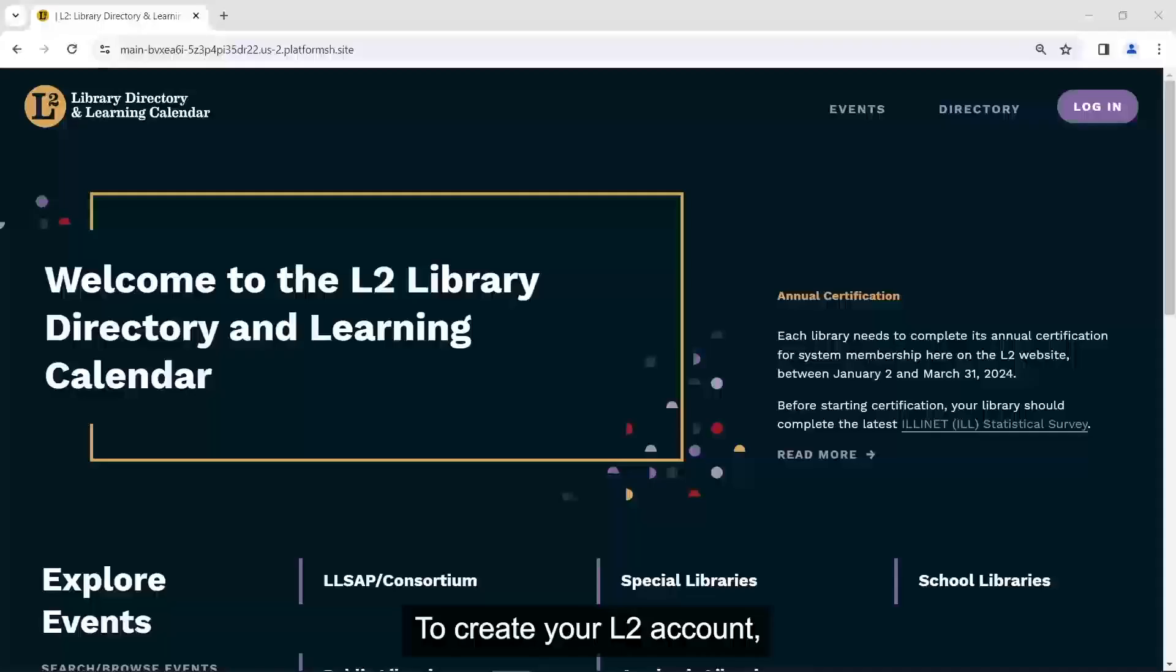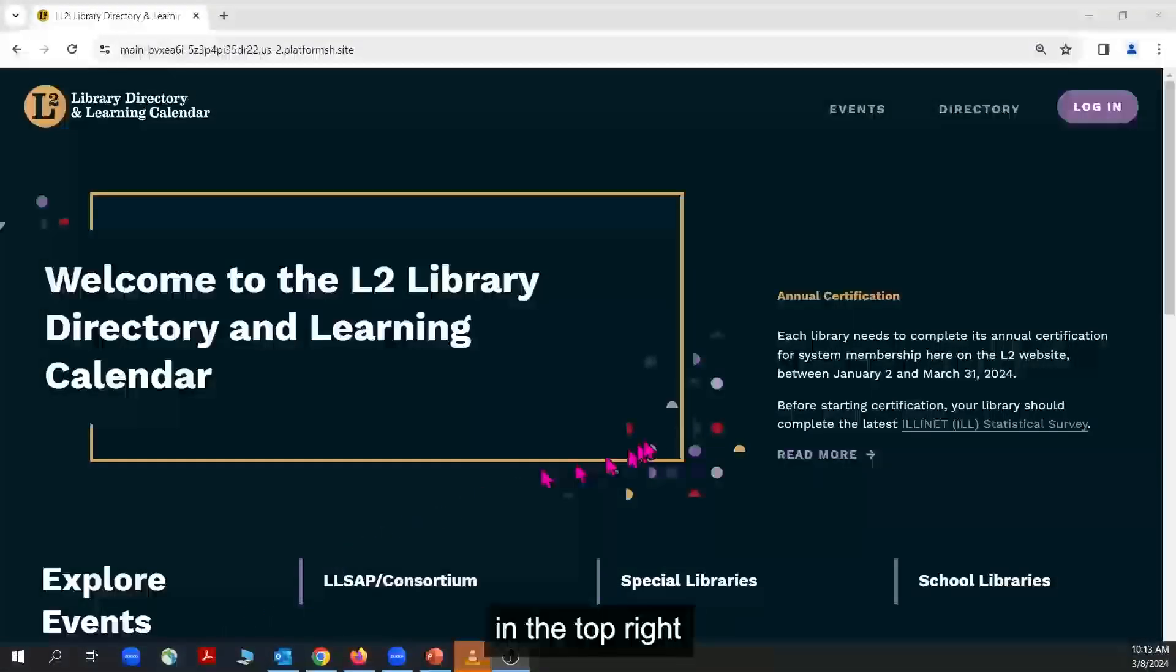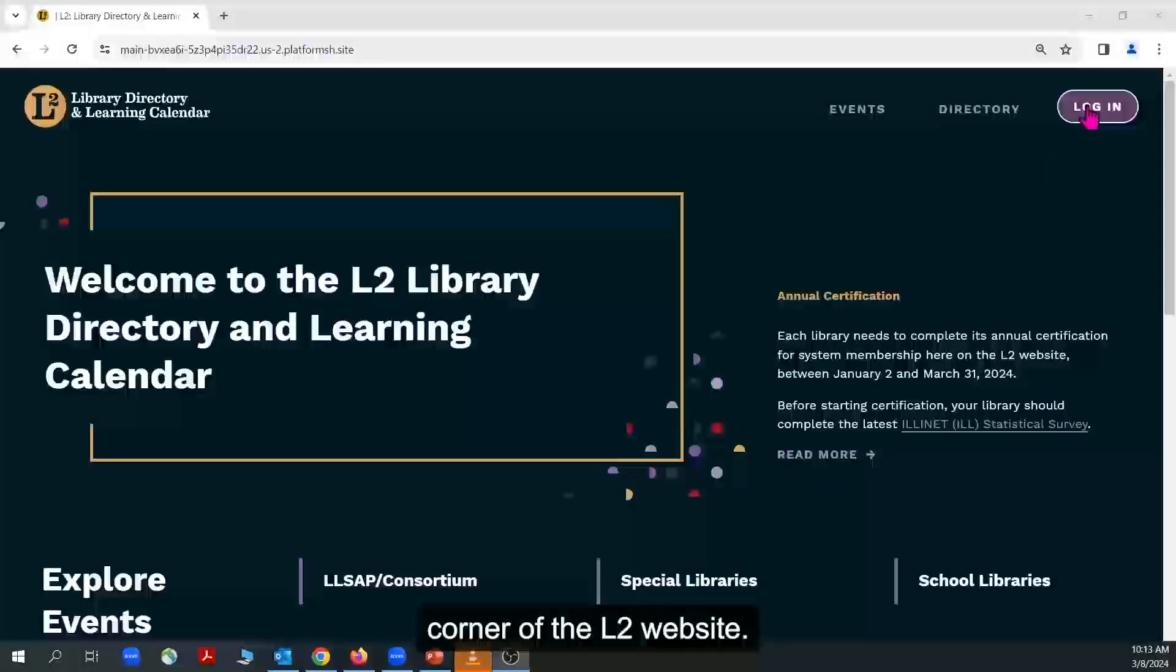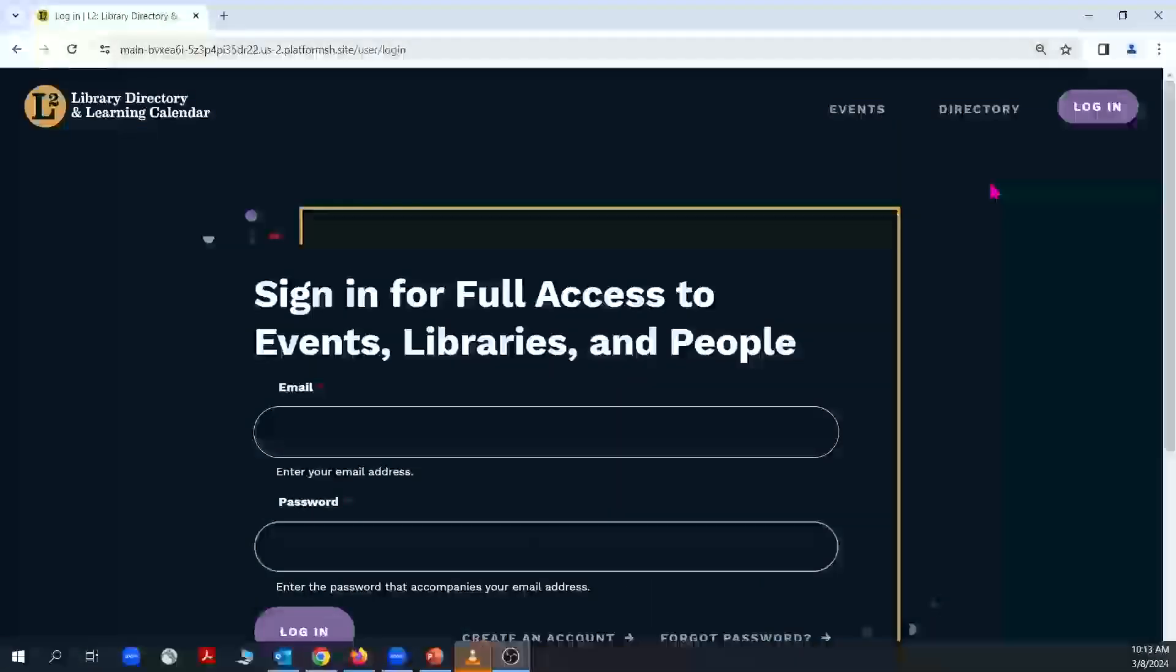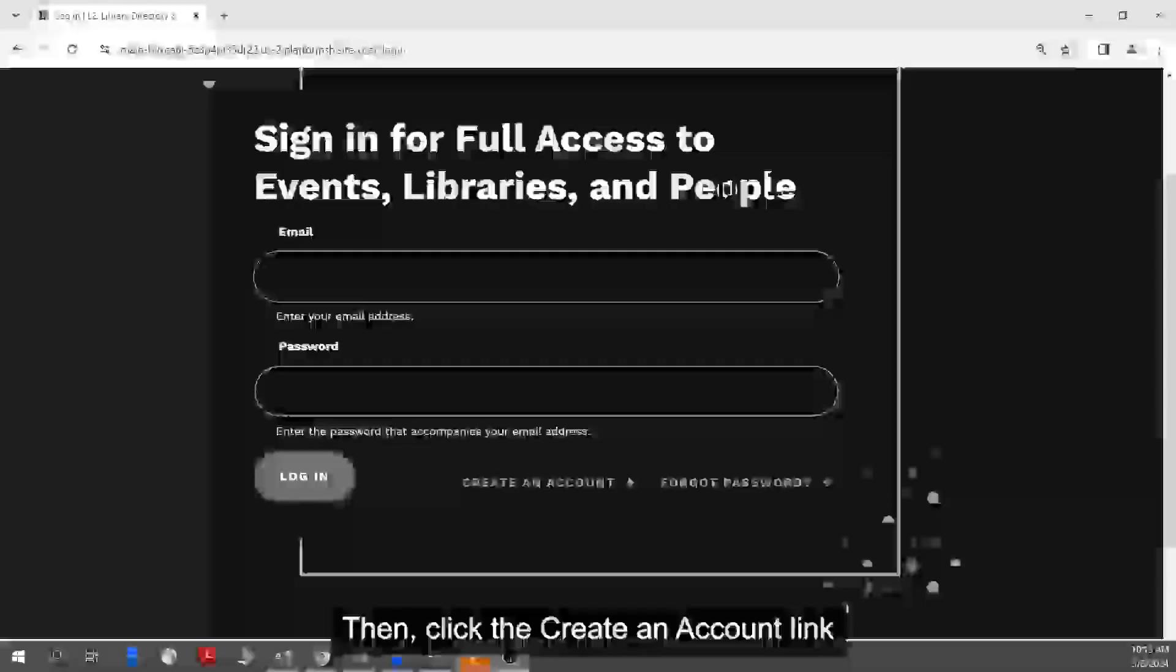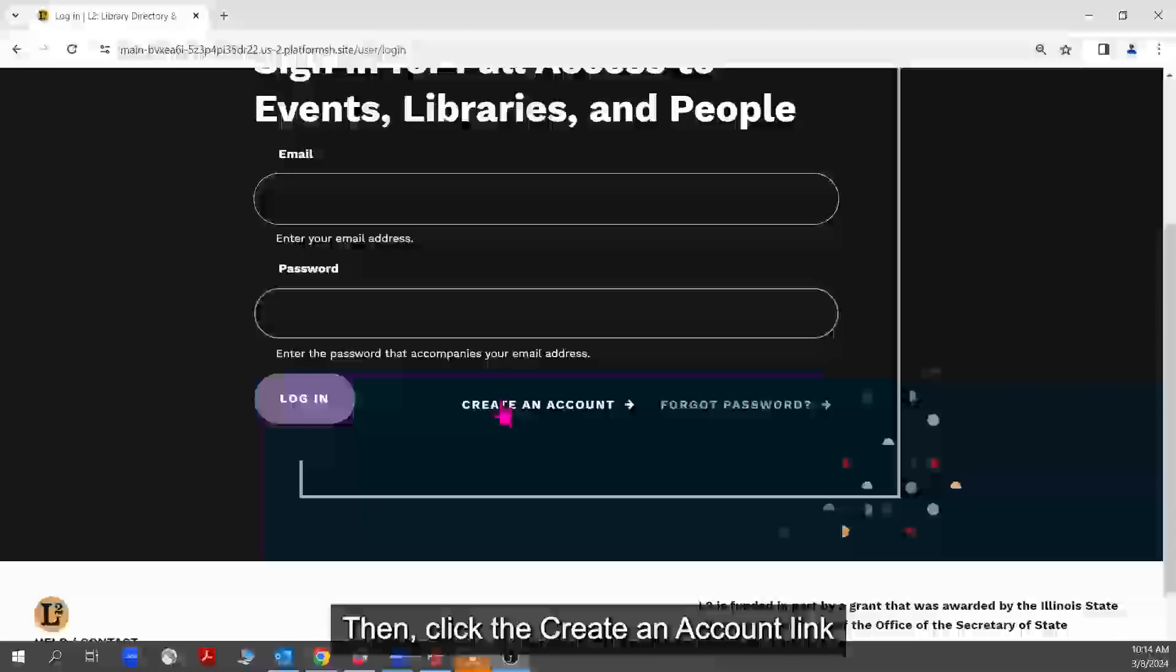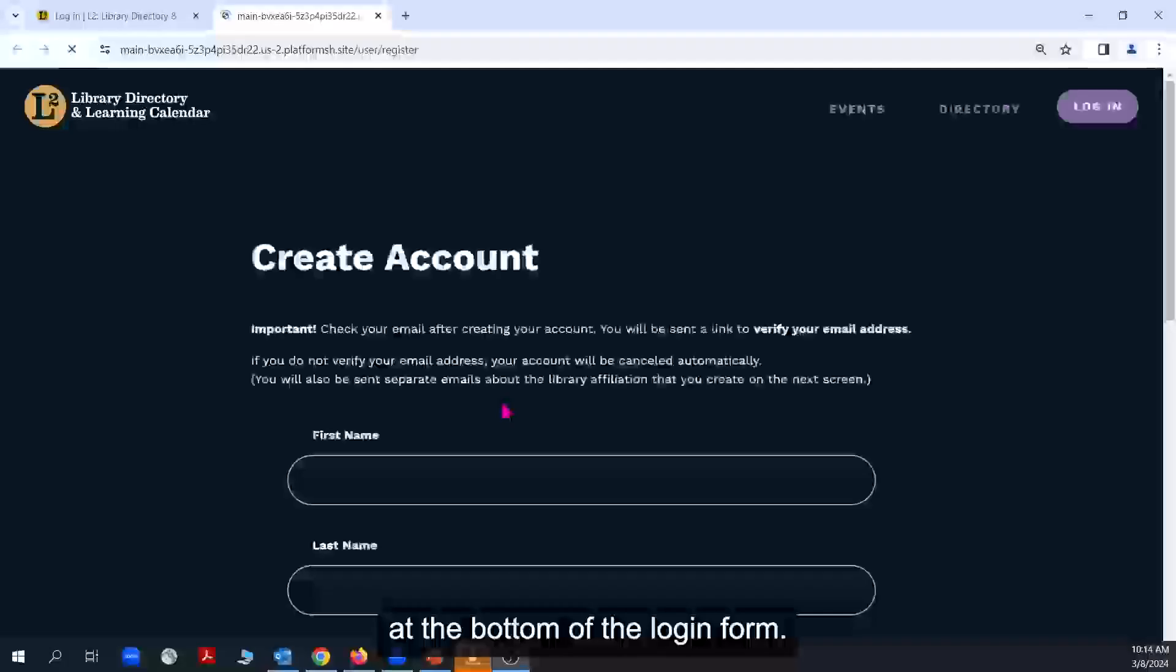To create your L2 account, first click the Login button in the top right corner of the L2 website. Then, click the Create an Account link at the bottom of the login form.